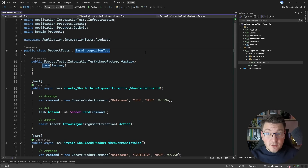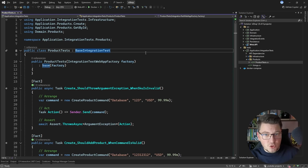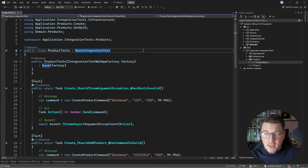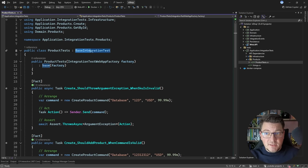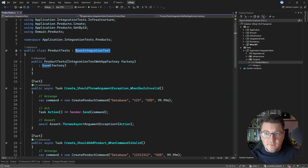Let's start by exploring what I consider an integration test. Here is my eShop application that was recently updated to .NET 9, so if you want to grab the latest source code, go ahead and check out my Patreon link in the description. Now back to the product tests class — it's implementing my base integration test class, which is a way for me to provide a web application factory.